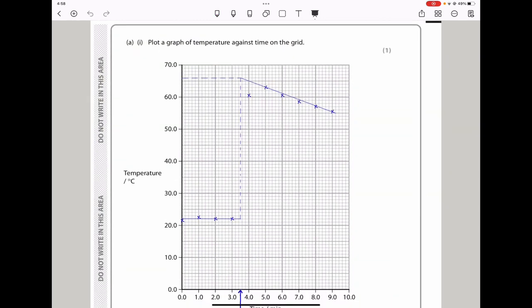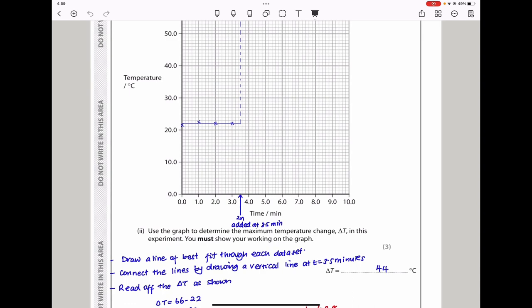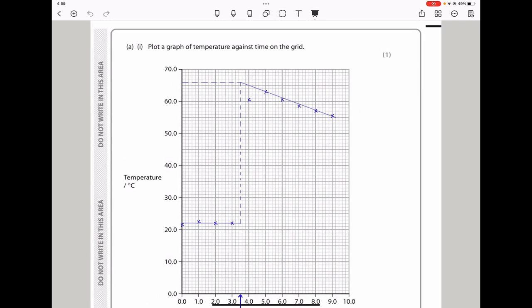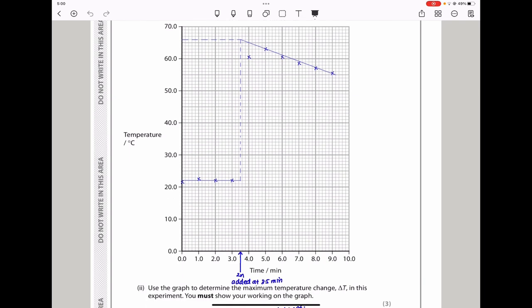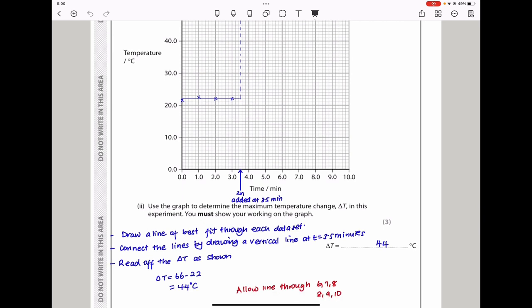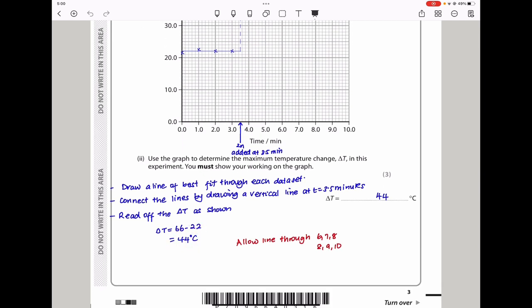They say plot a graph of temperature against time, which I did, putting all the points using the results from the table. The question says use the graph to determine the maximum temperature change, delta T, and show your working on the graph. To do that, I drew two lines of best fit — the first through the first set of data and the second through the second set. This vertical line must be drawn at 3.5 minutes because that is when the experiment started. The maximum reached temperature is 66°C and the lowest is 22°C, so delta T = 66 − 22 = 44. Other points around there are also acceptable.